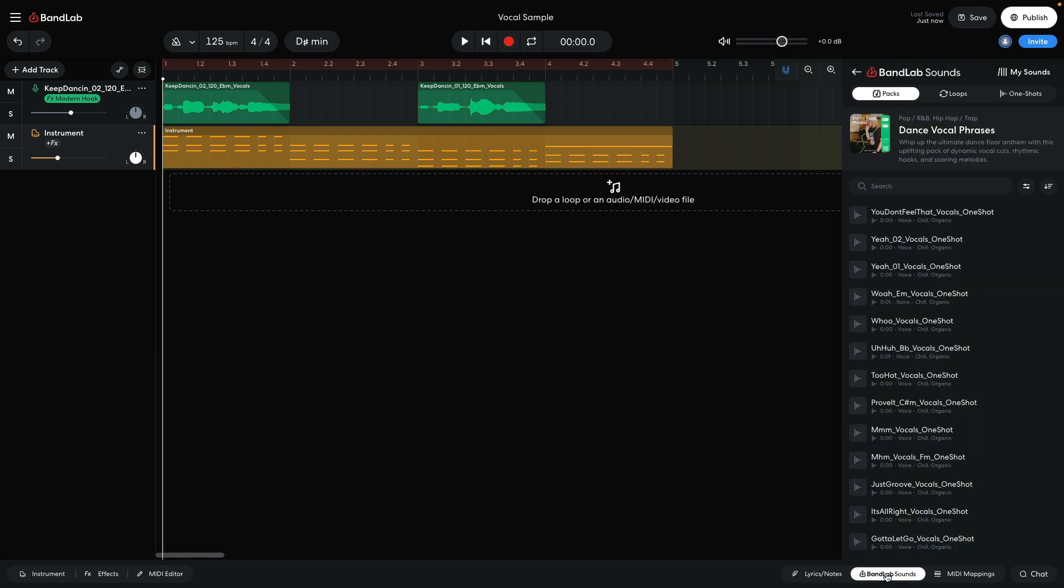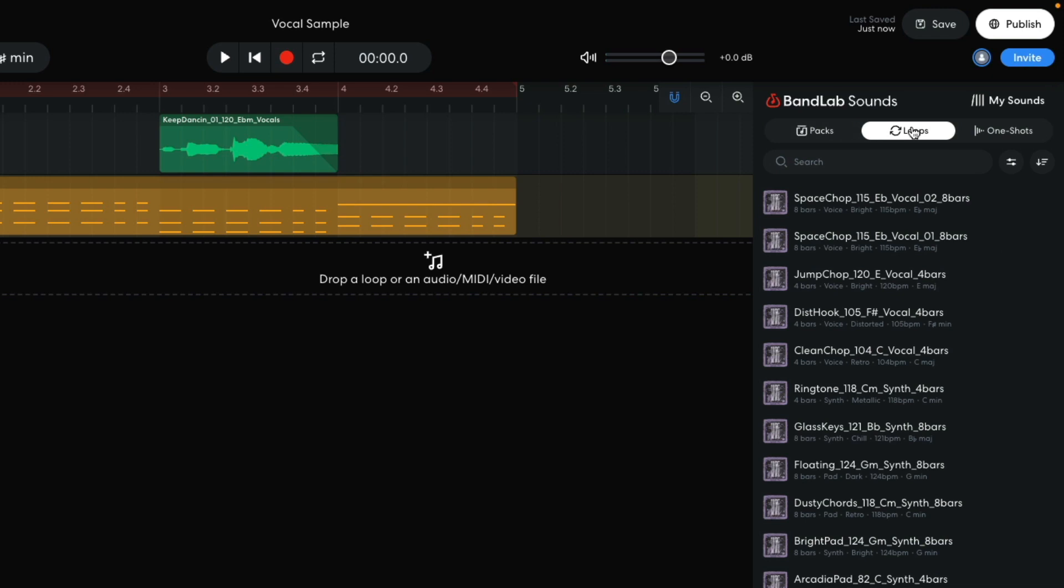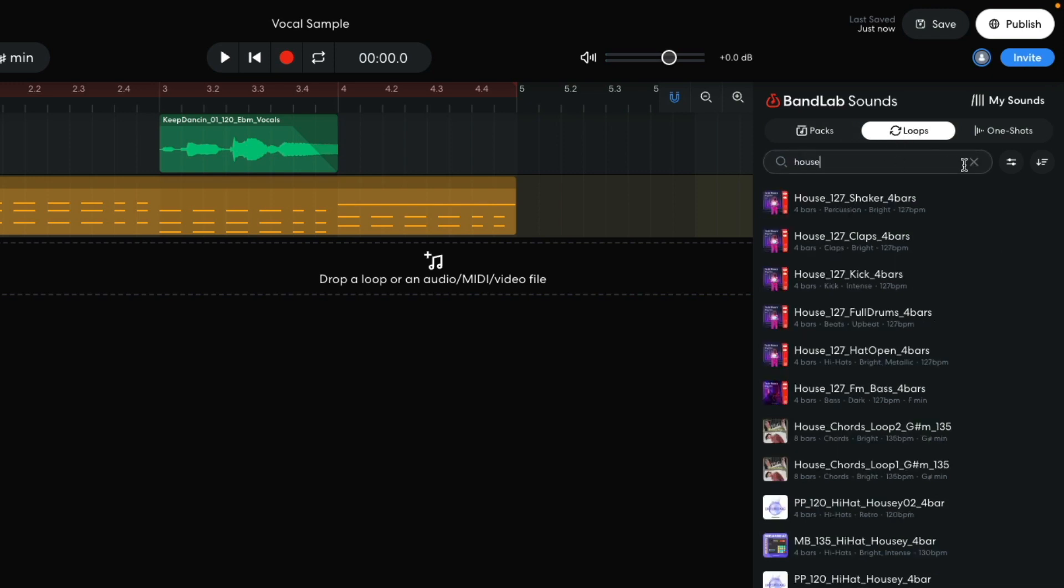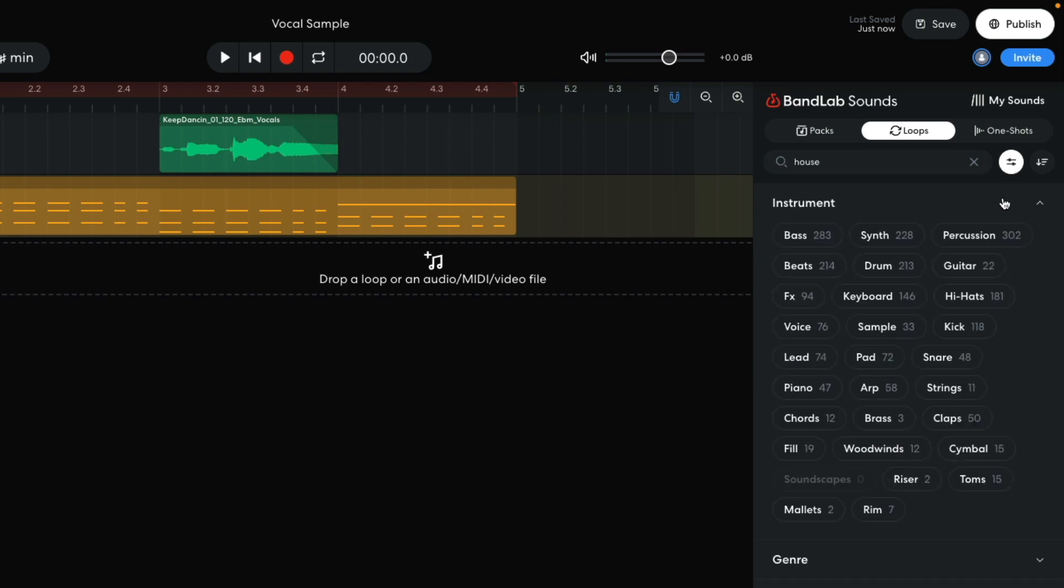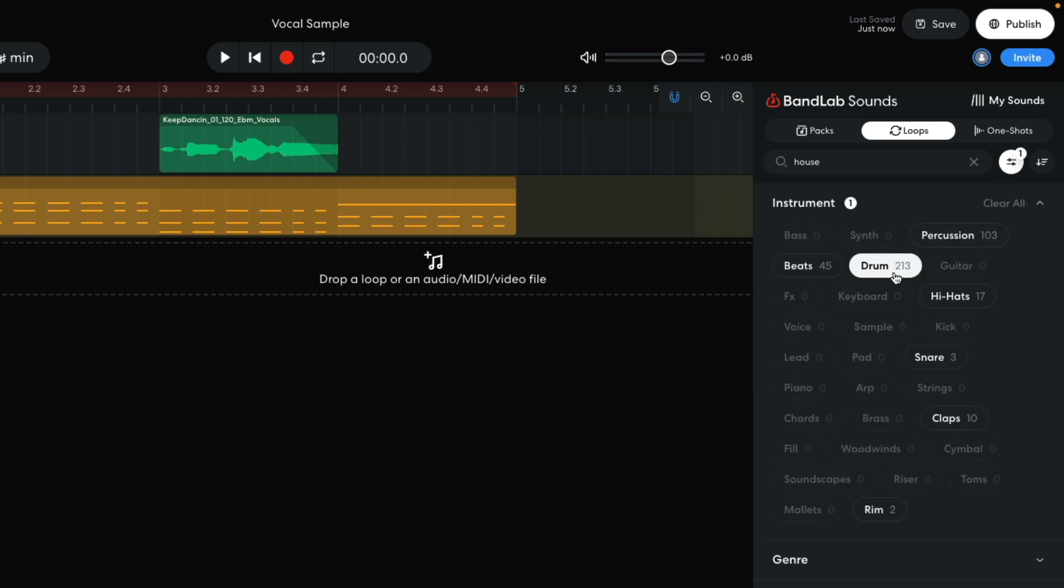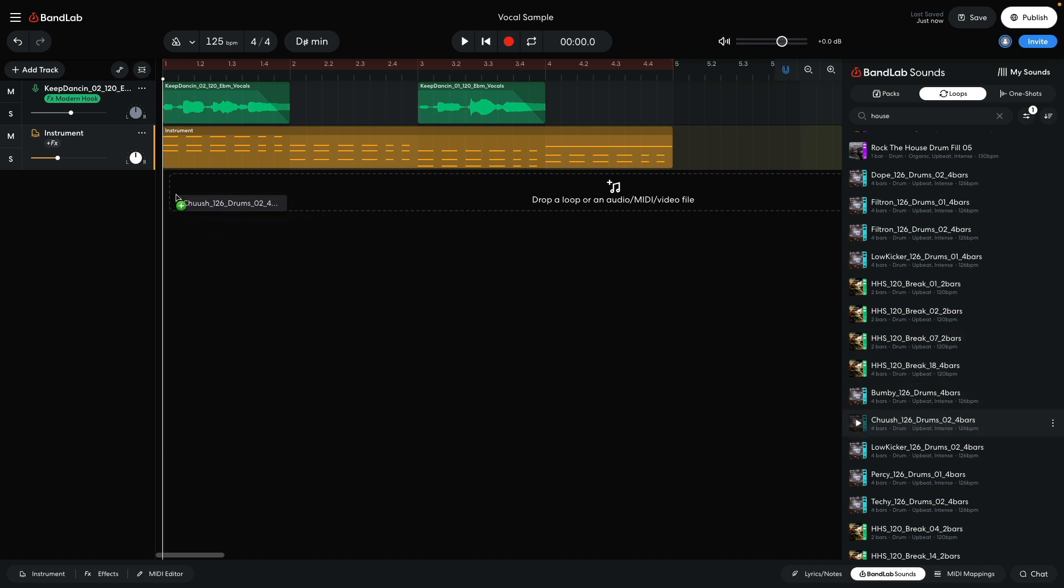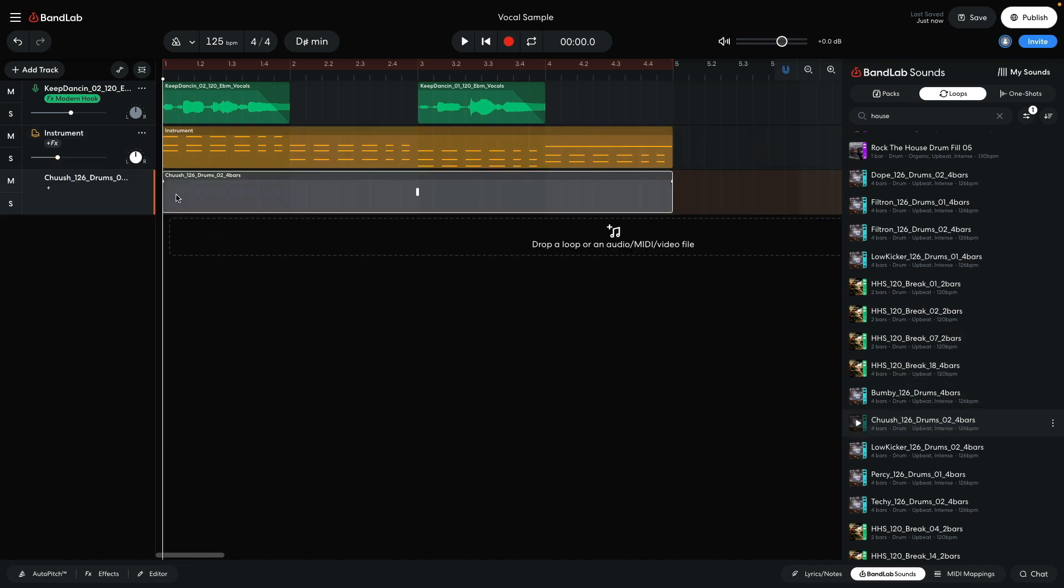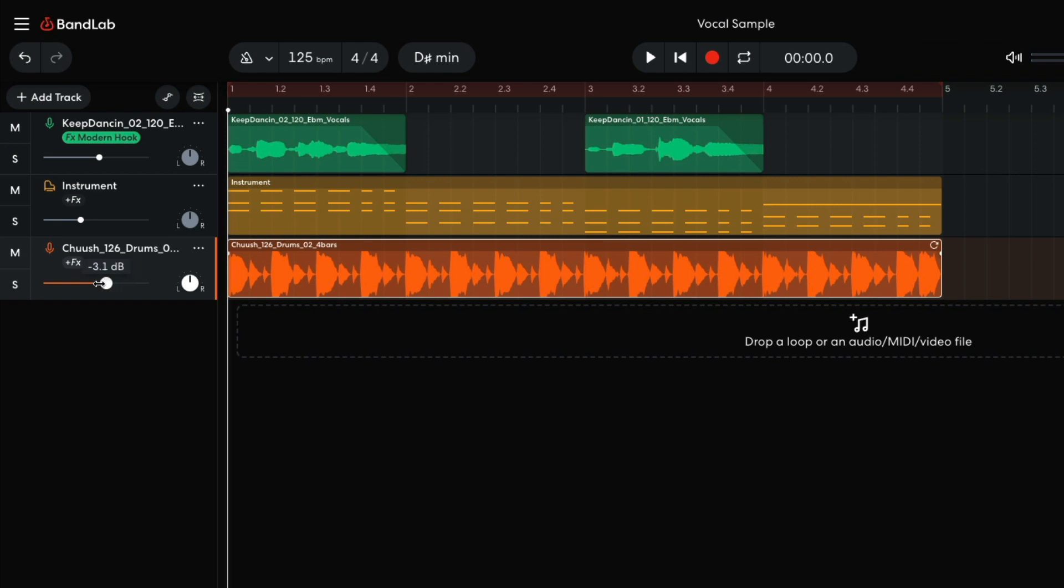Next I want to add some drums. In BandLab Sounds, I select the Loops tab, and enter House into the Text Search field. I then set the Instrument Filter to Drum. I drag Chush 126 Drums 024 Bars into the project. I set this track to minus 8 dB to balance it with the other elements.